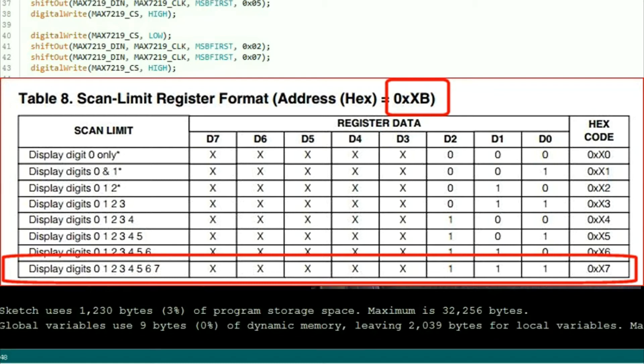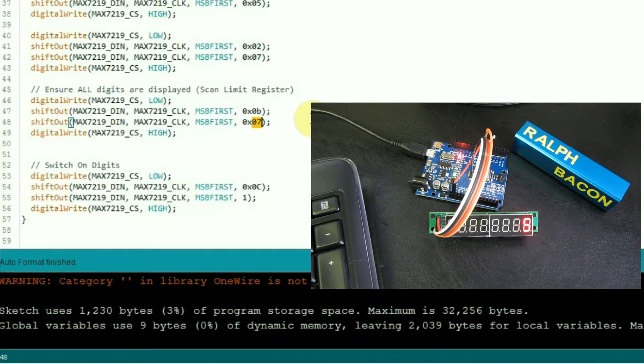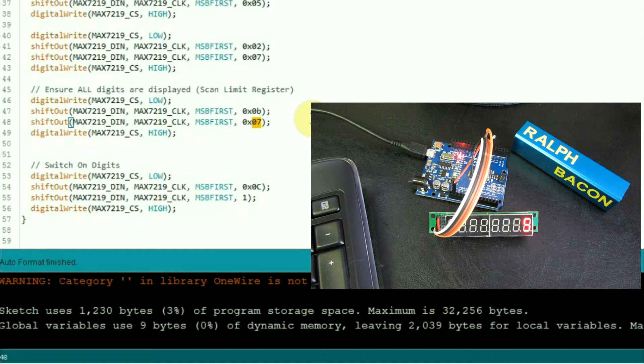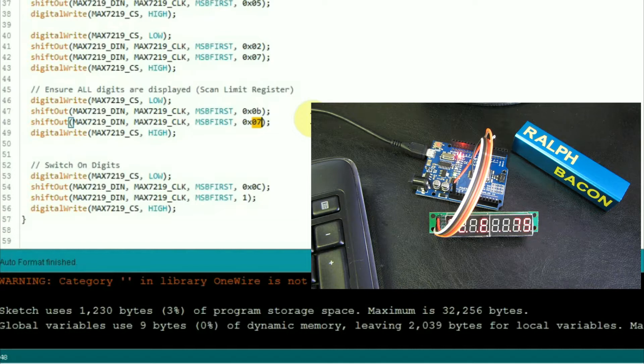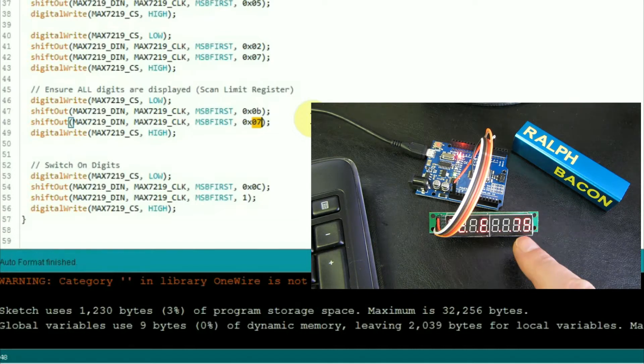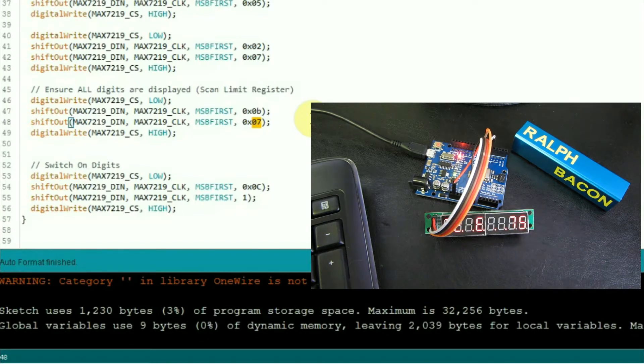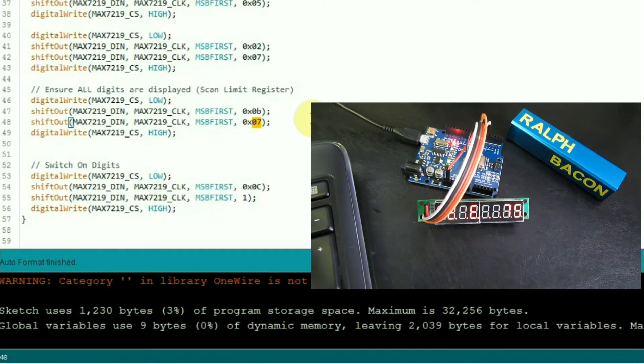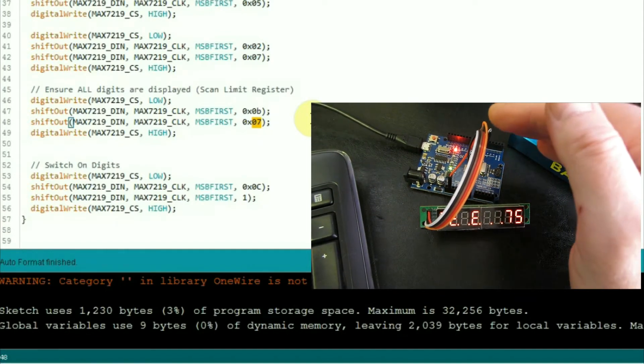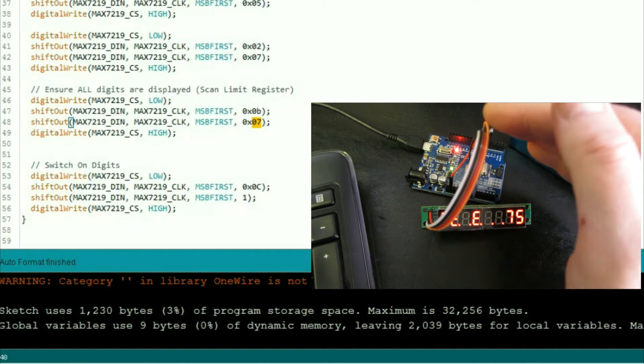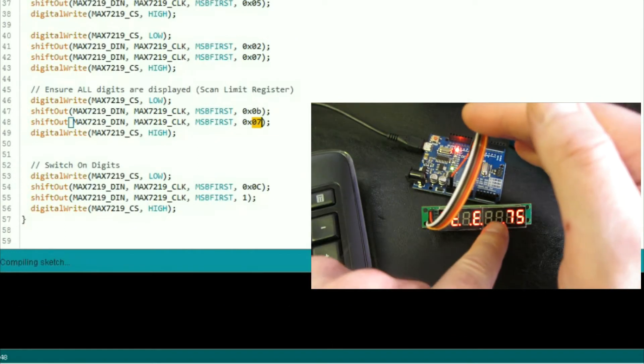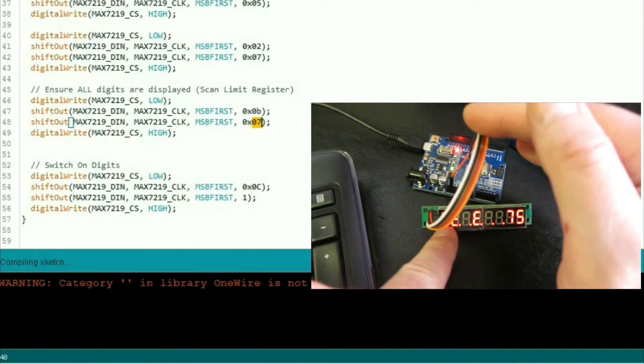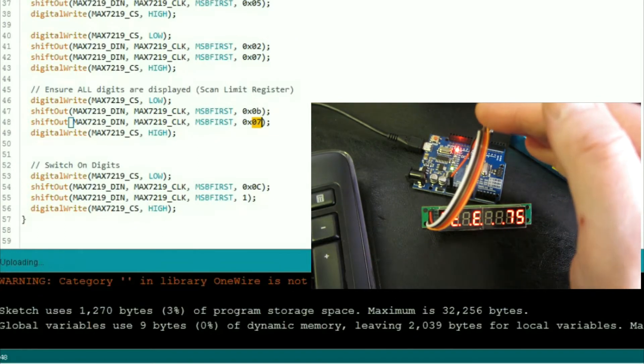Now, by doing that, right, if we upload this, I'm hoping that all the digits will come on and display 75 in the right to most digits. Well, it has displayed 75, maybe you can see that if I shield it a little bit, but as you can see there's rubbish data over here.